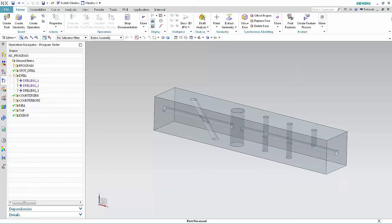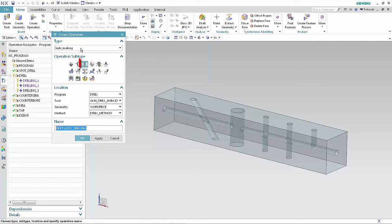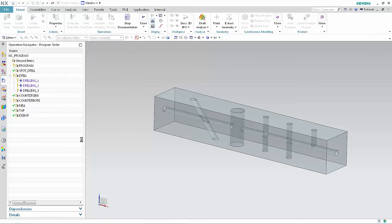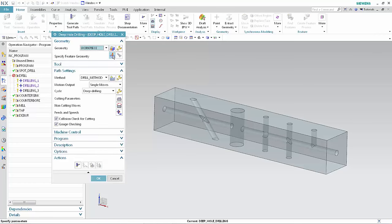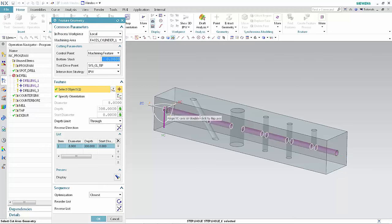We'll begin by creating a deep hole drilling operation that uses the default crossover distance. Click Create Operation, select Hole Making from the type list, and select Deep Hole Drilling. Specify the following settings and click OK. Click Specify Feature Geometry, select the deep hole feature, and click OK to accept the feature geometry.